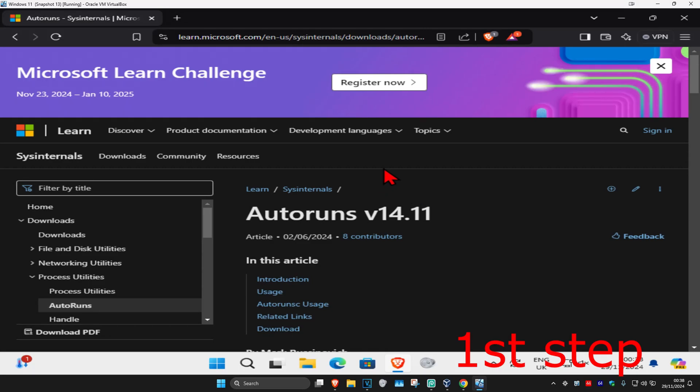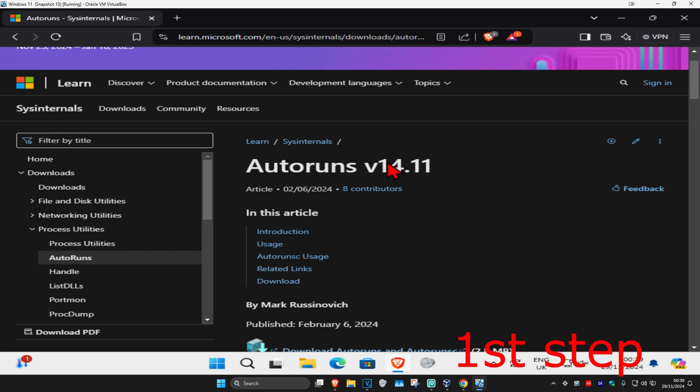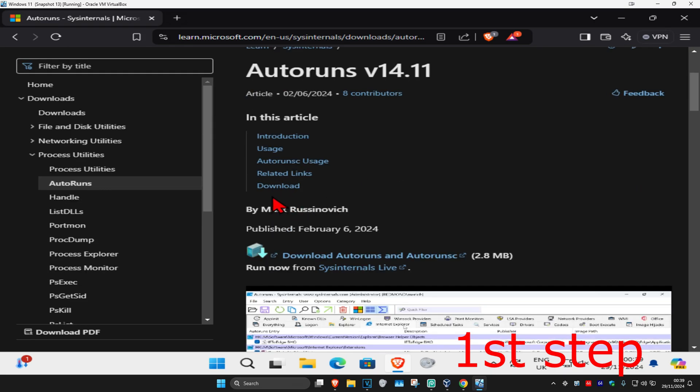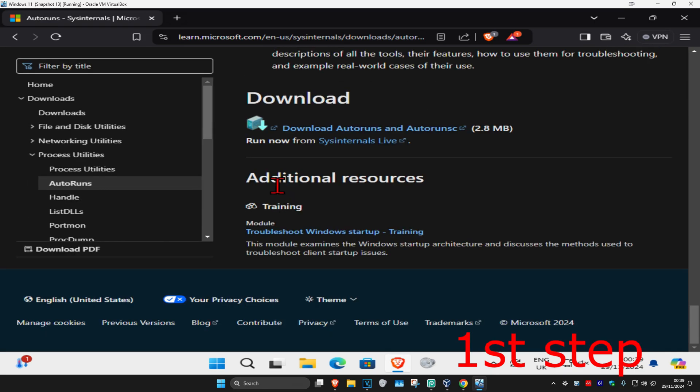For the first step, head over to the link which will be down below in the description. Once you're here, scroll down and click on download. Now click on download autoruns.